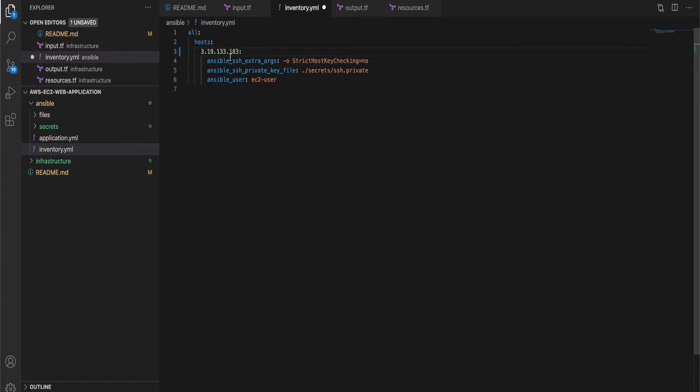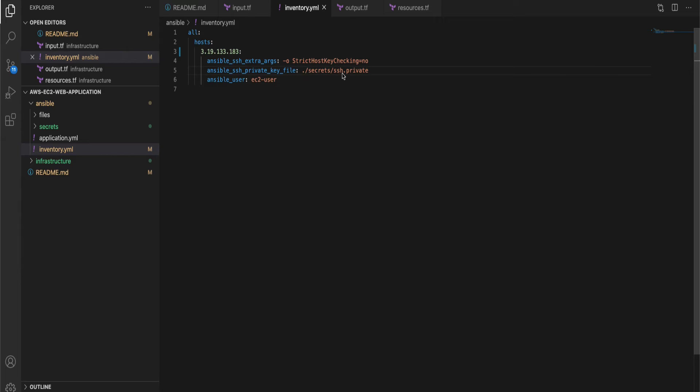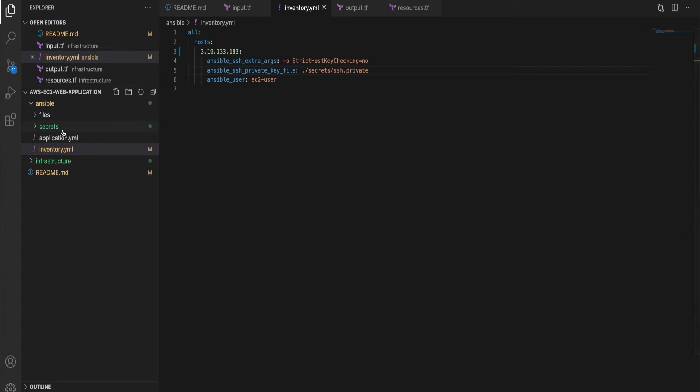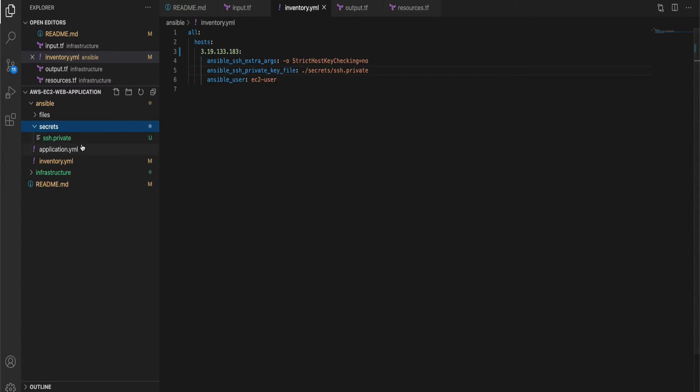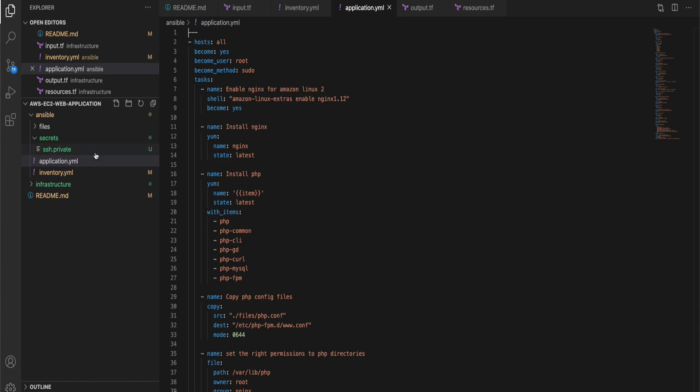So here replace the zeros with the public IP which you just copied from the Terraform output and then replace the path to the private key to the path in your local machine. So in my case I have the private key stored under secrets folder so I have mentioned secrets and SSH. In your case wherever it is in your local machine you can specify that path.